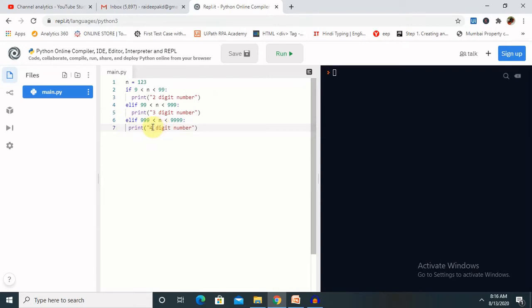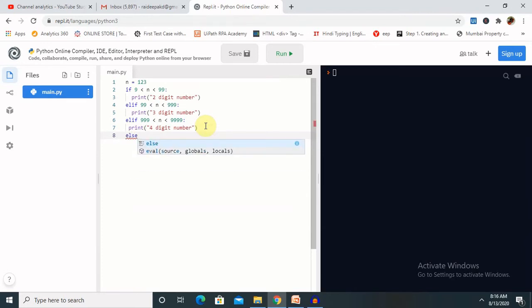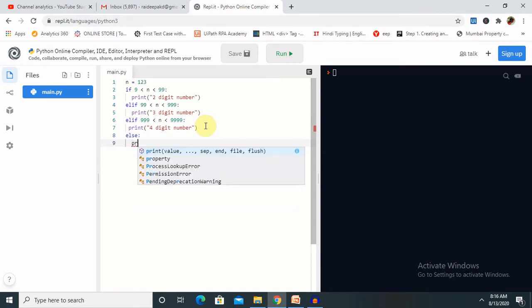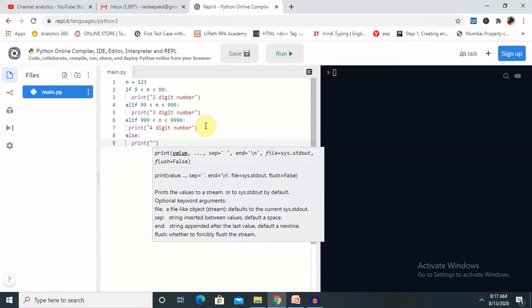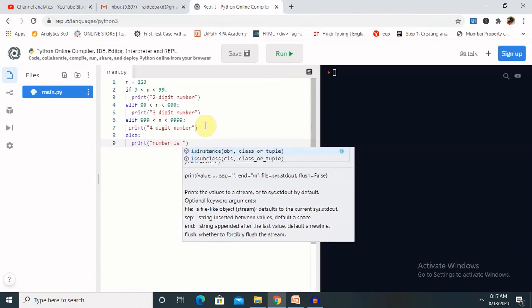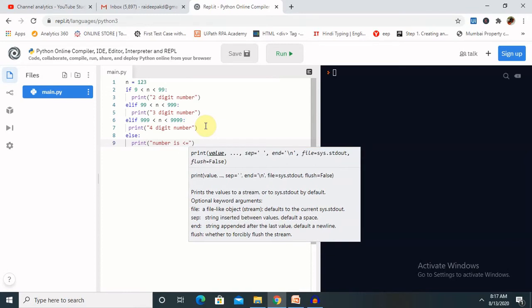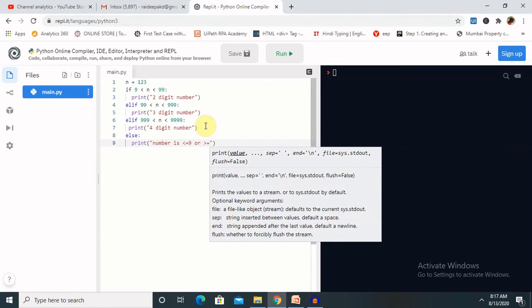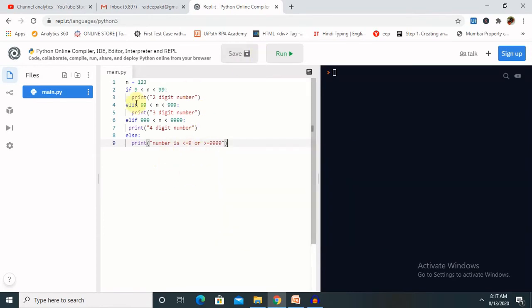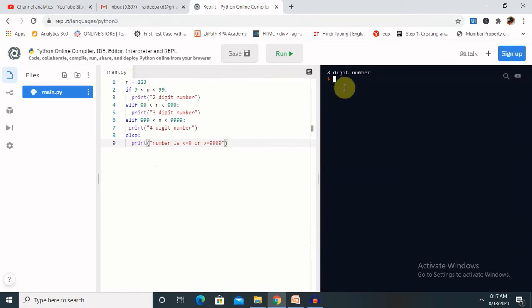For the four-digit number condition, at the end if we want to print the greater value we use else. Inside the else block I will print that the number is greater than or equal to 9999. Let me run this — when we enter n equal to 123 it prints 'three digit number'.